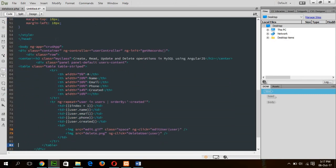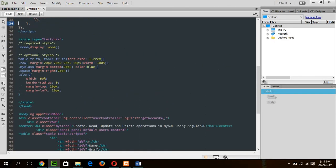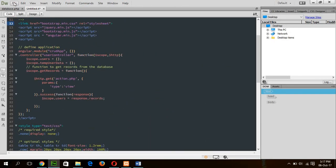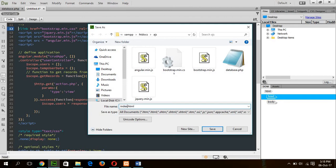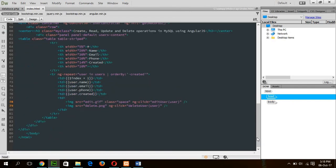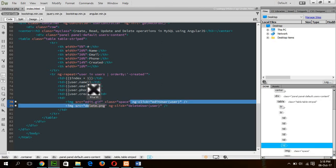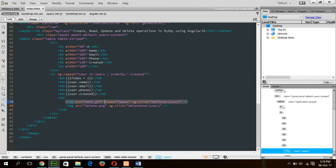So, getRecord function is called here in this div in the ng-init, getRecord. This function will retrieve all existing user data from the MySQL table and display in this table. The existing data will be shown in this table. Okay. Now, save the file. One more thing. I have to say that two images that I have already copied, edit.png and delete.png. These two images will be used, first one is for edit user record and second image will be for delete user record. This function is not created yet. I will create it in the next step.